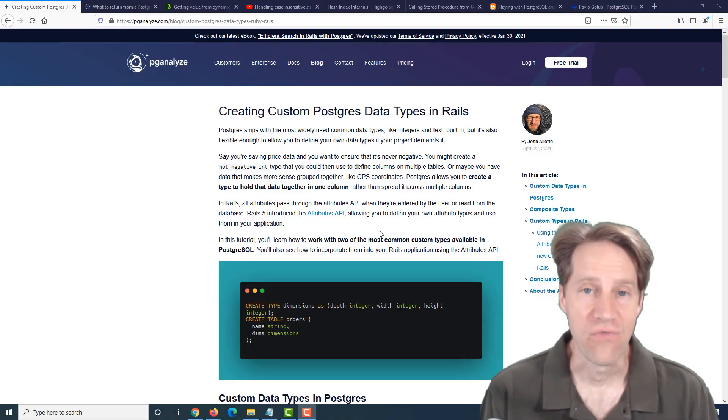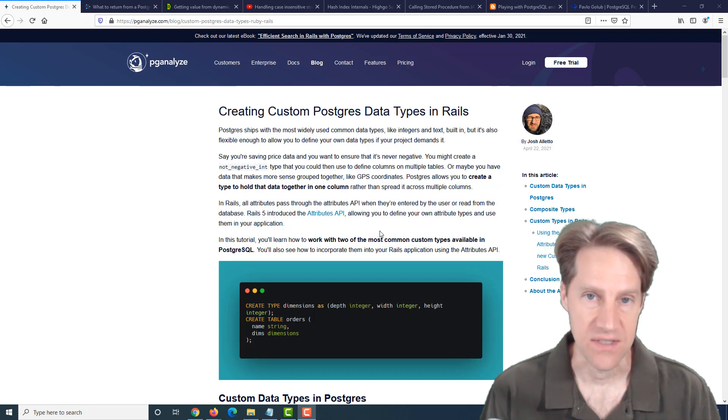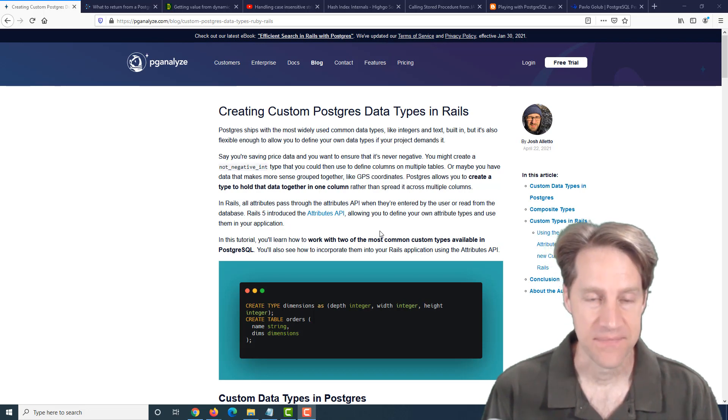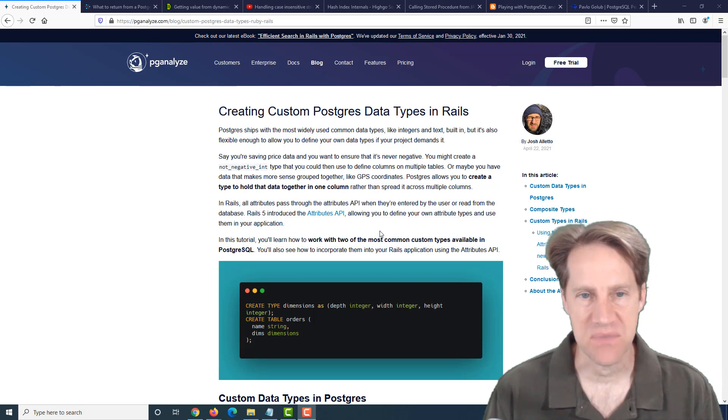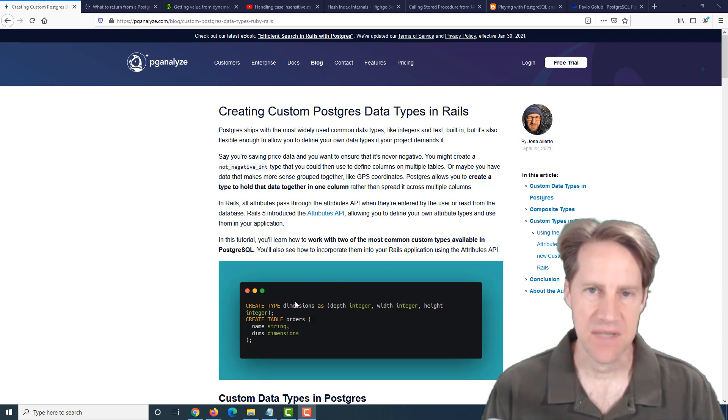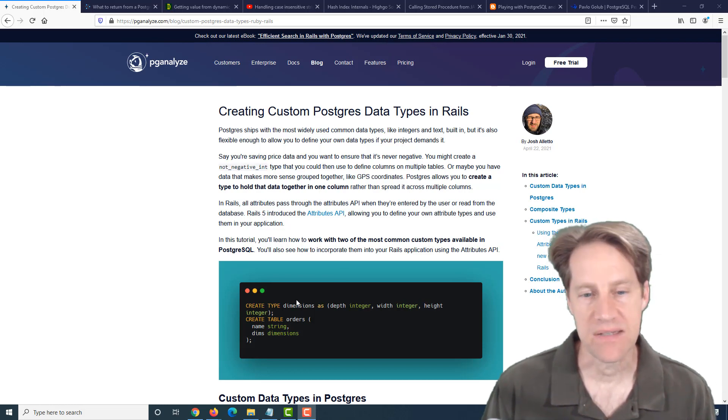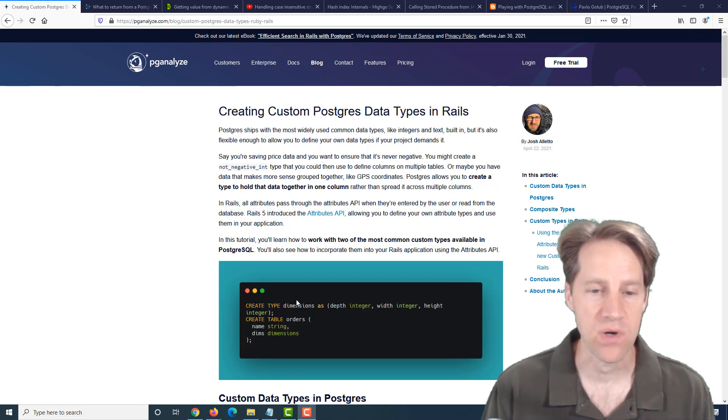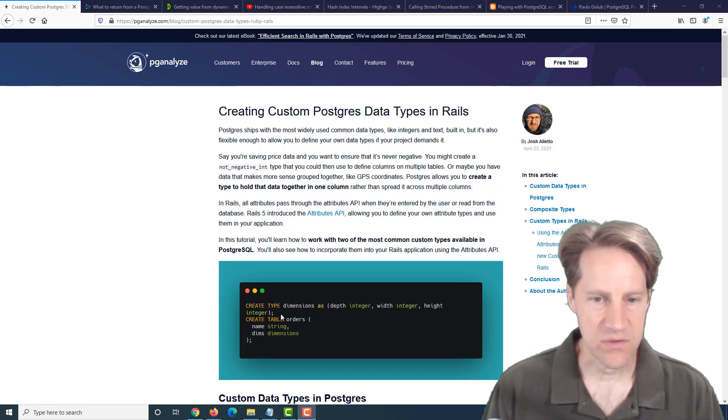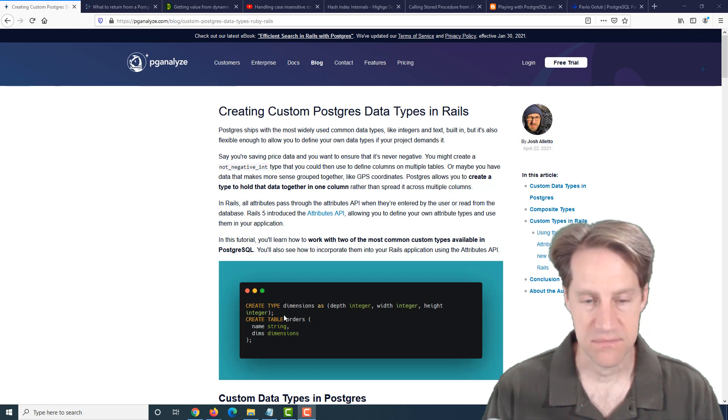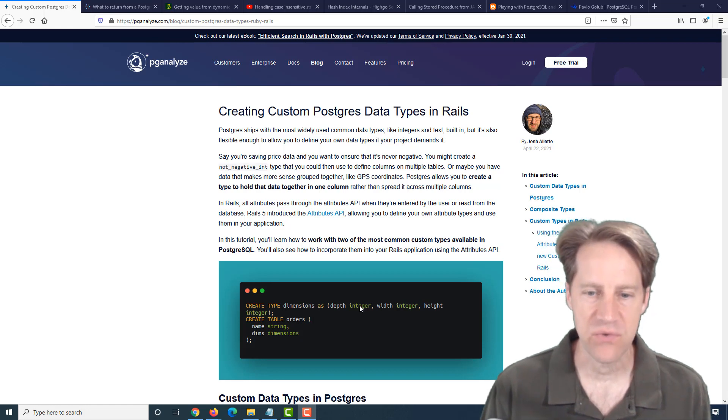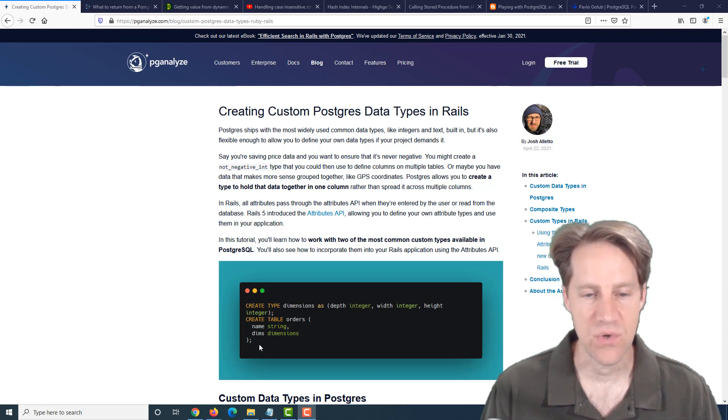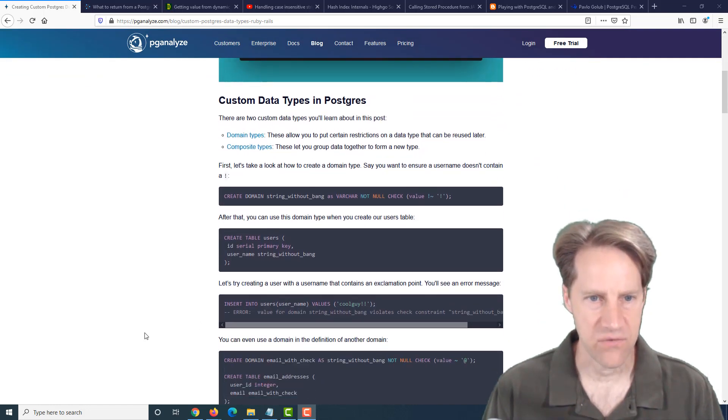All right, I hope you, your friends, family, and co-workers continue to do well. Our first piece of content is creating custom Postgres data types in Rails. This is from pganalyze.com, and they are talking about custom data types in Postgres, but also how you can actually use it with the Ruby framework, Ruby on Rails. So what they're talking about is a custom data type where, for example, you could create a composite data type with dimensions that is itself built from three integers, and then you can actually use this data type in a table.